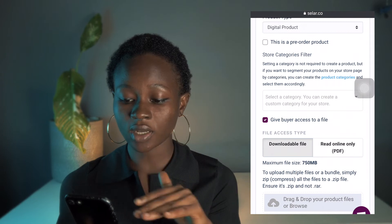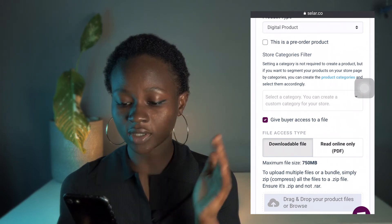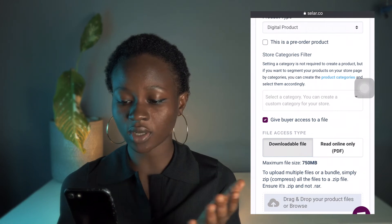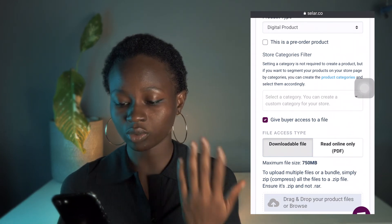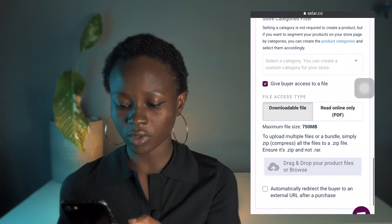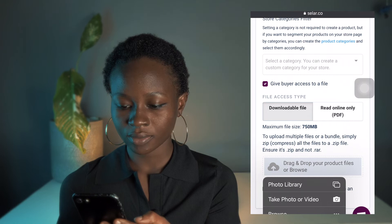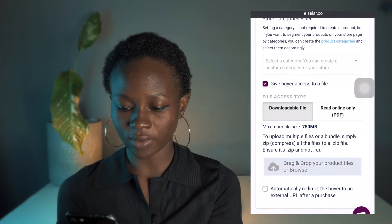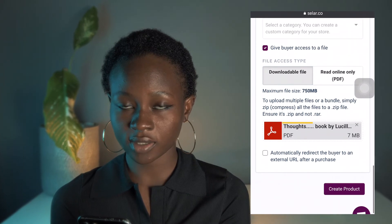Now this is the tricky part — it's asking if you want to upload a downloadable file or a read-online-only file. I'm going to click on 'Downloadable File' because I want my buyers to be able to download the file on their phone. Now I'm going to upload the file, so it's going to take some time.